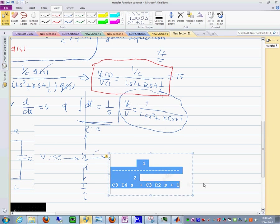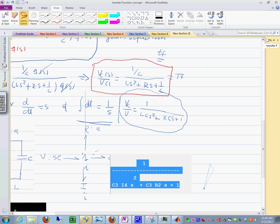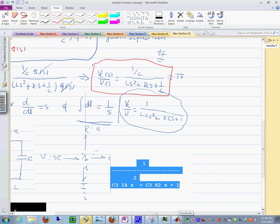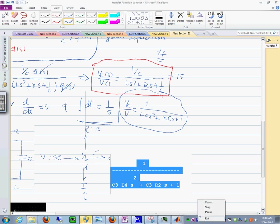And with that, I want to leave you with that thinking that instead of doing all those derivations that we did in here, I can, by doing the bond graph model, I can produce the transfer function in just a few seconds. And we'll see you next time. Thank you.